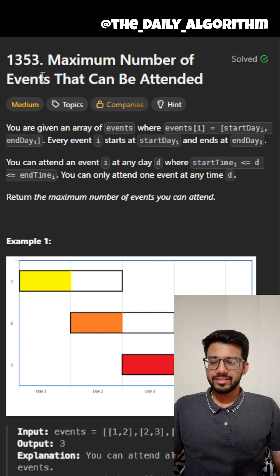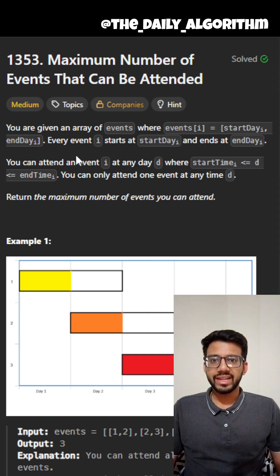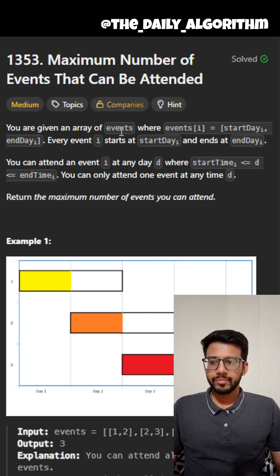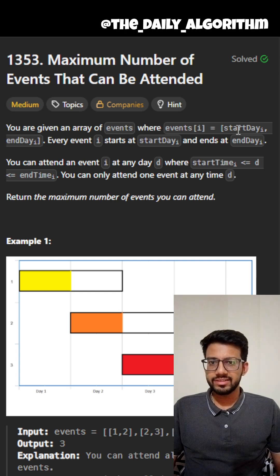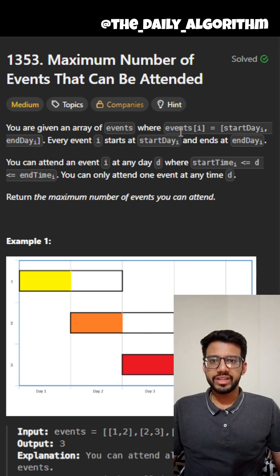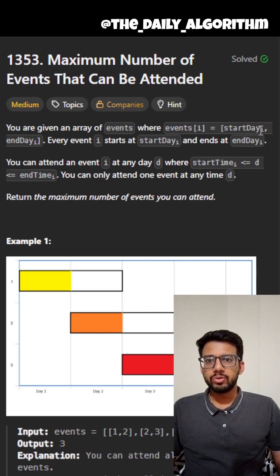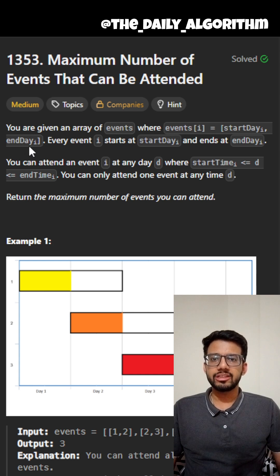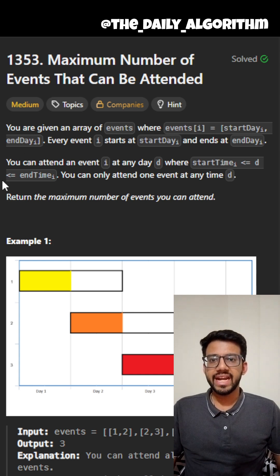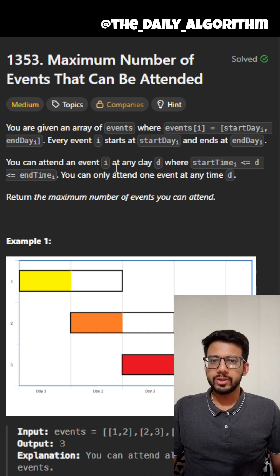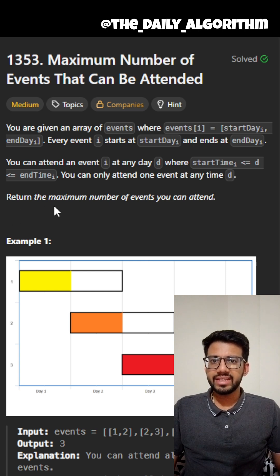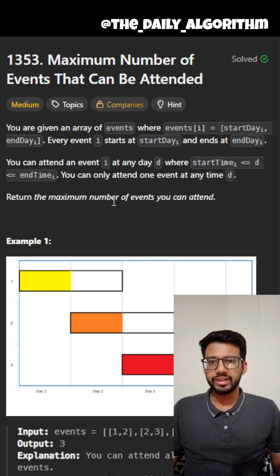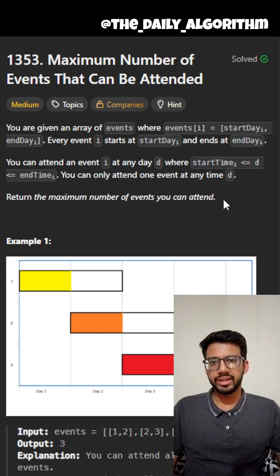The question is maximum number of events that can be attended. We are given an array of events where an event is a pair of integers whose first part denotes the start day and the last part denotes the end day. The constraint is that you can attend only one event each day and with that constraint you have to tell what is the maximum number of events that you can attend.